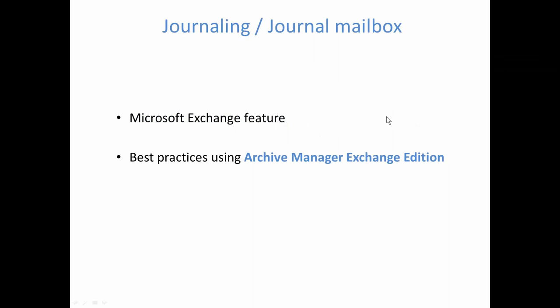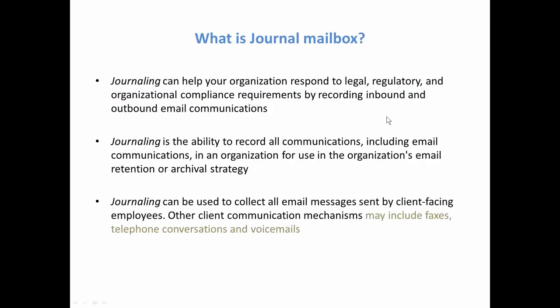So what is journal mailbox? Basically it's the regular mailbox which can record all the communication inside the company, incoming and outgoing emails. You can apply many filters to it. You can set up different transport rules. Besides email communication, this can contain also even fax, telephone conversations and voicemails.